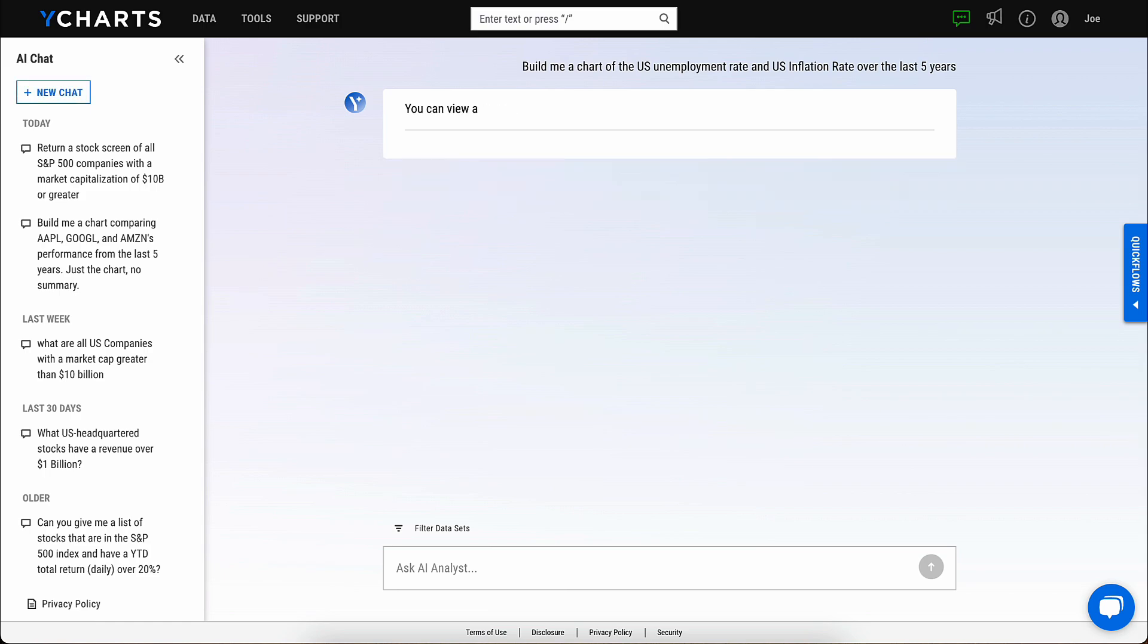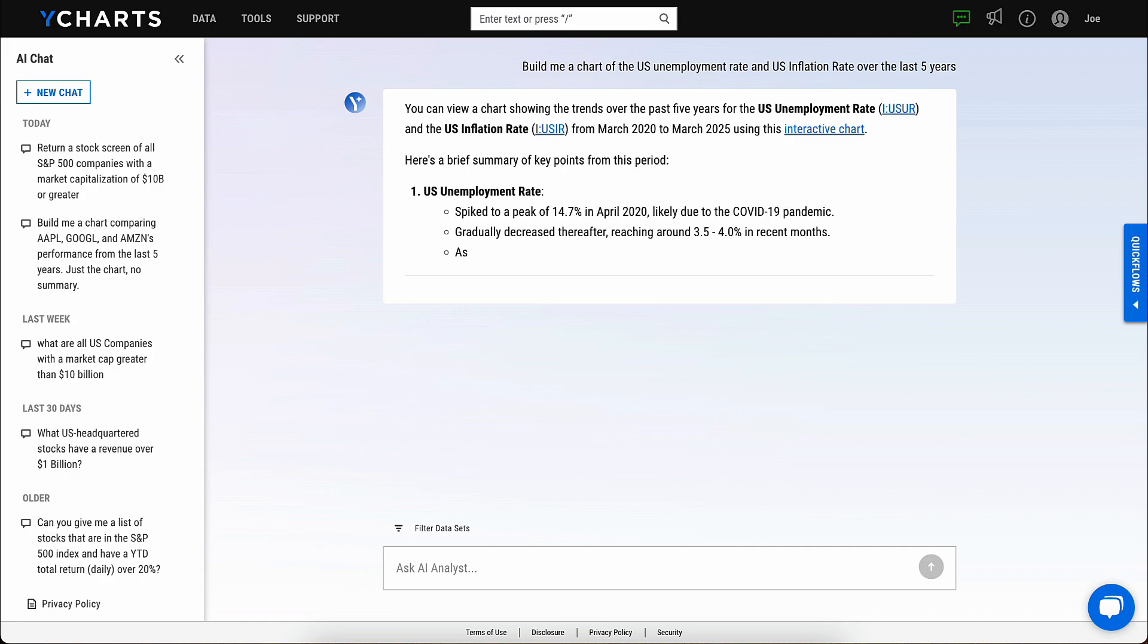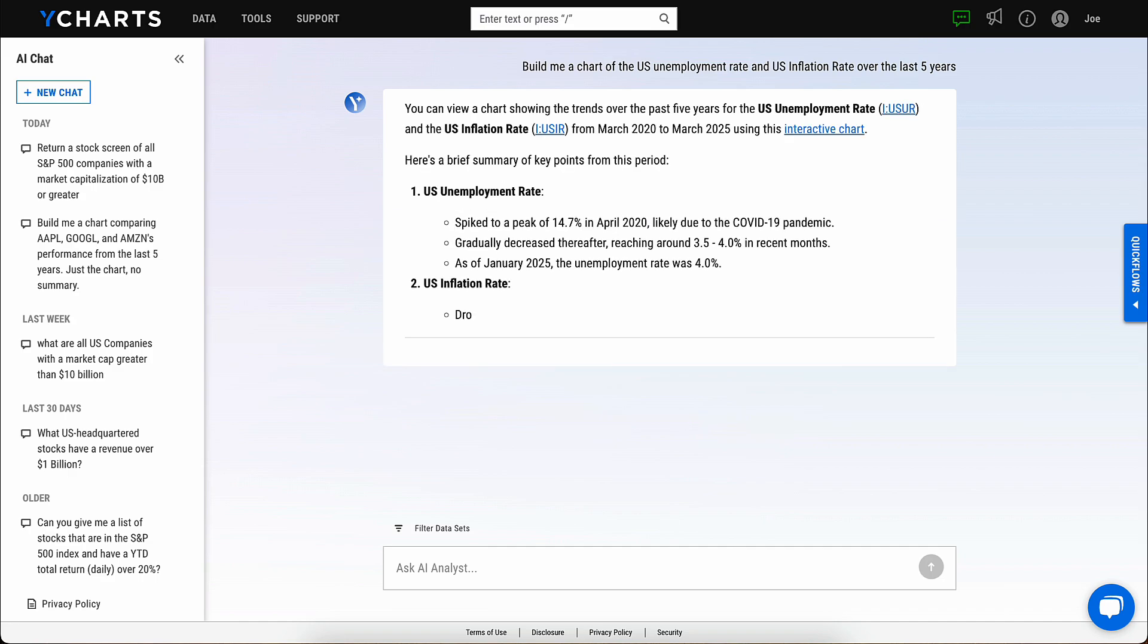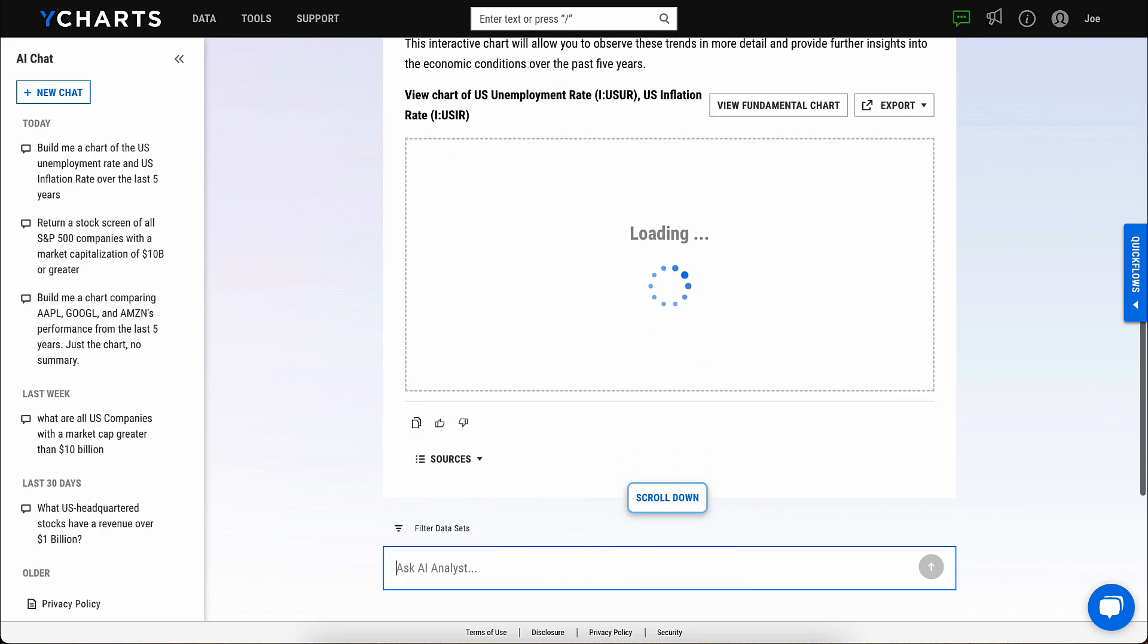In a matter of moments, the AI analyst will generate what you requested. In this example, the 5-year chart of unemployment vs. inflation.